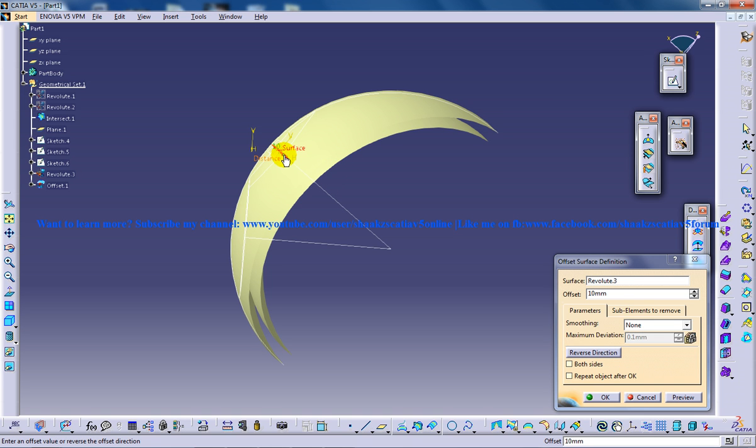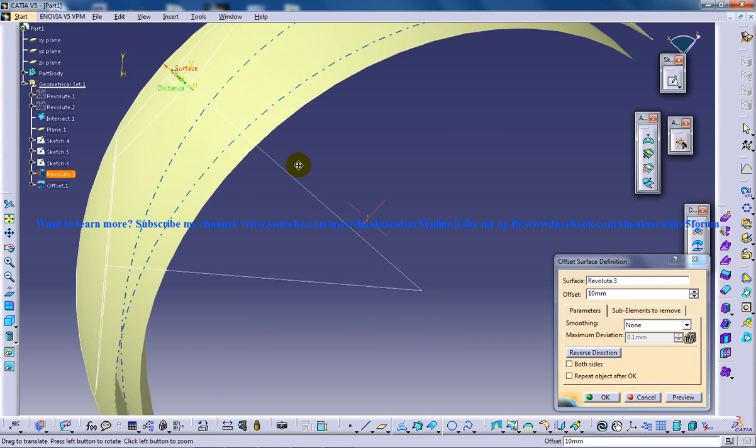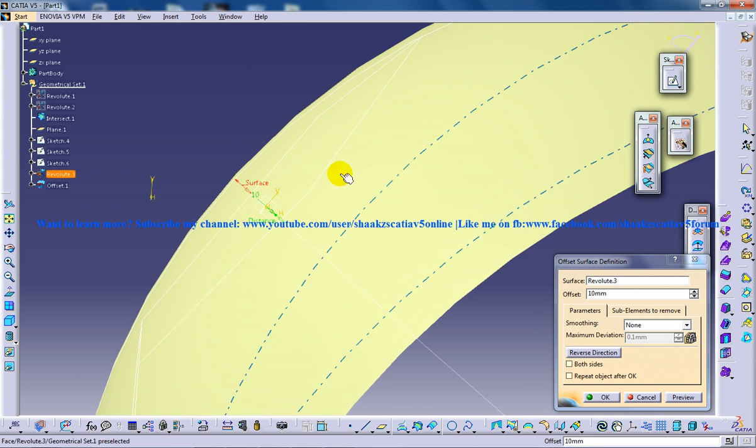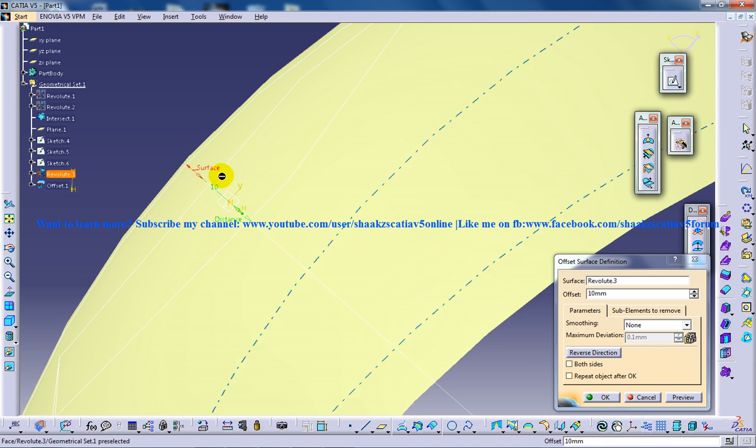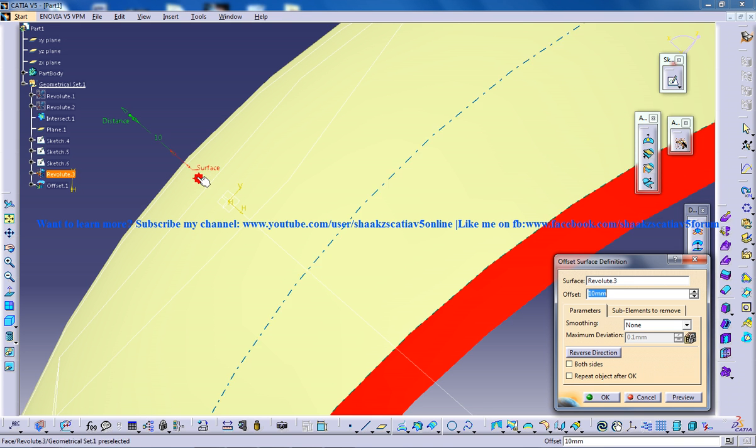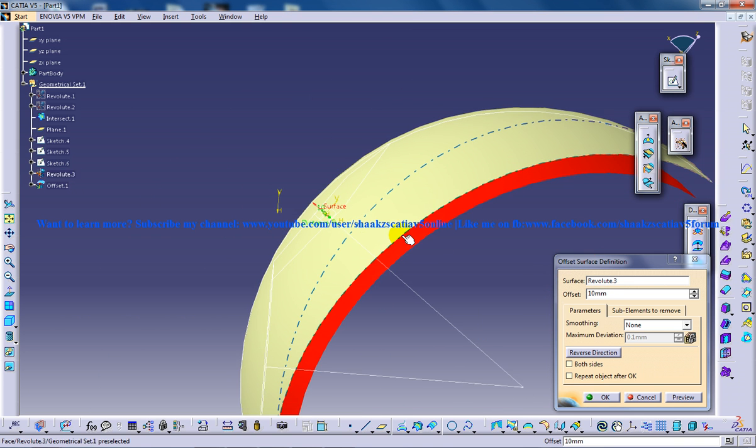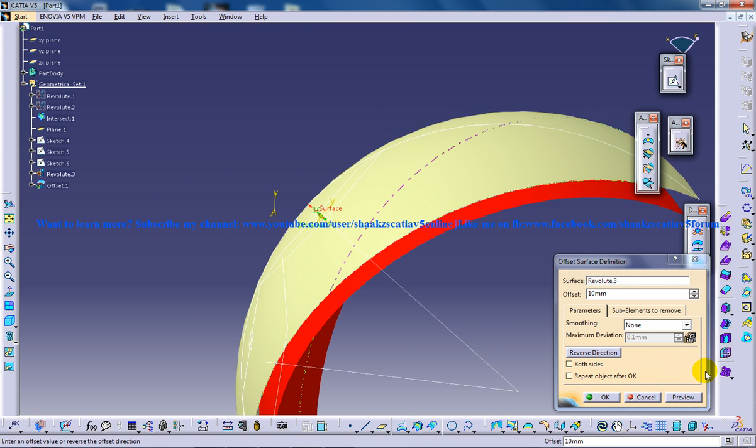If it's not, you can click on this red arrow and you can swap the direction. You can click here and you can swap. So once that is done, click on OK.